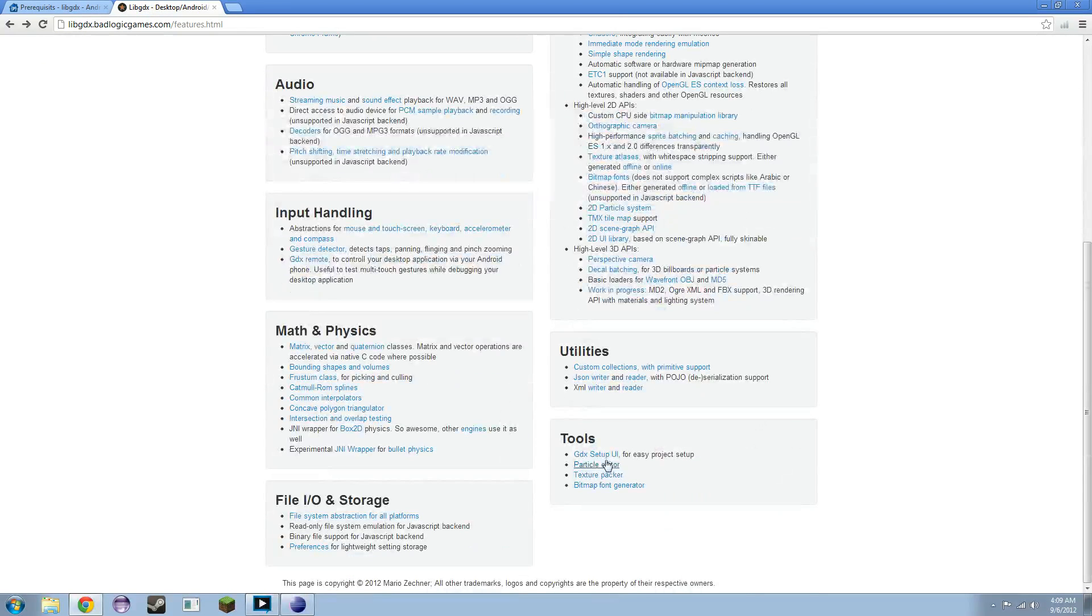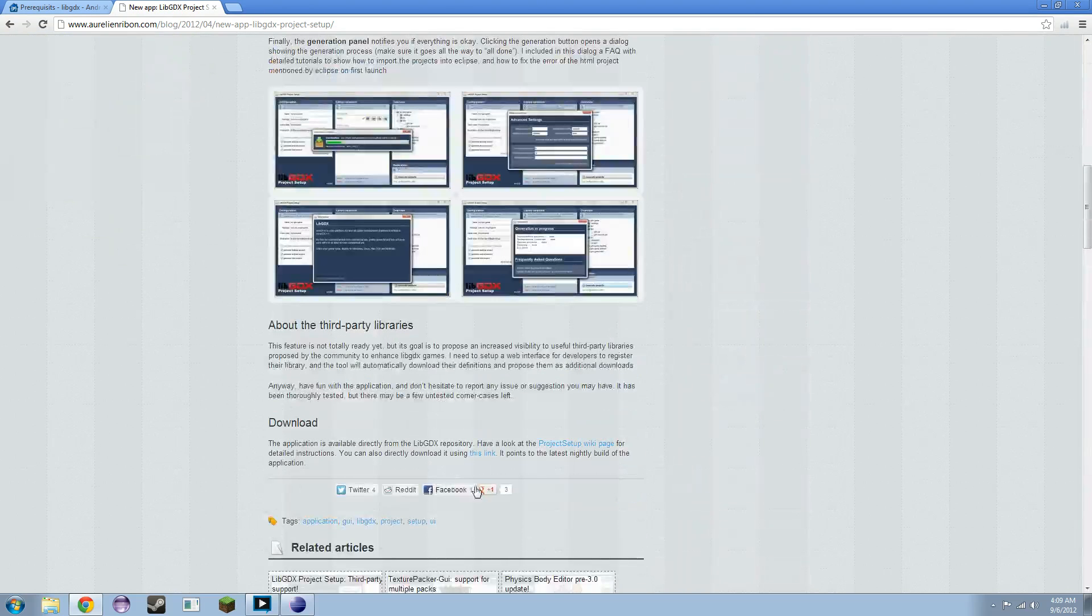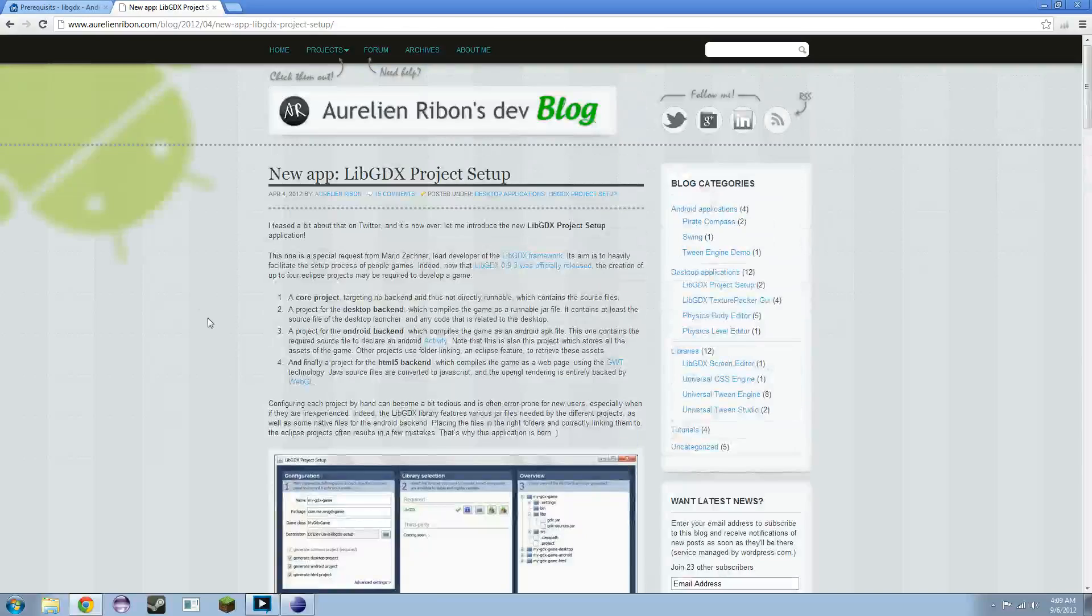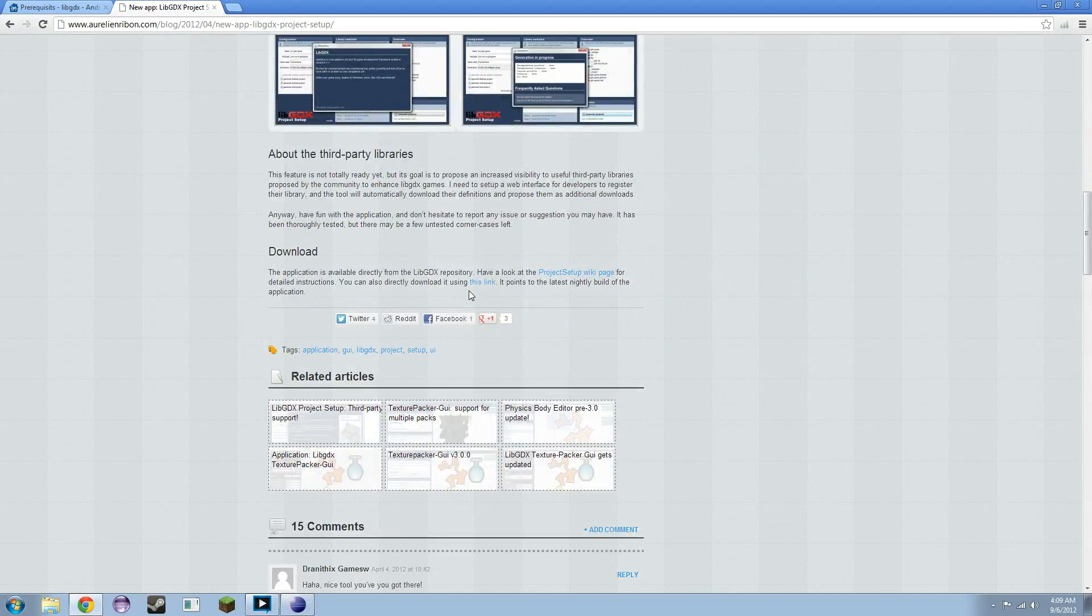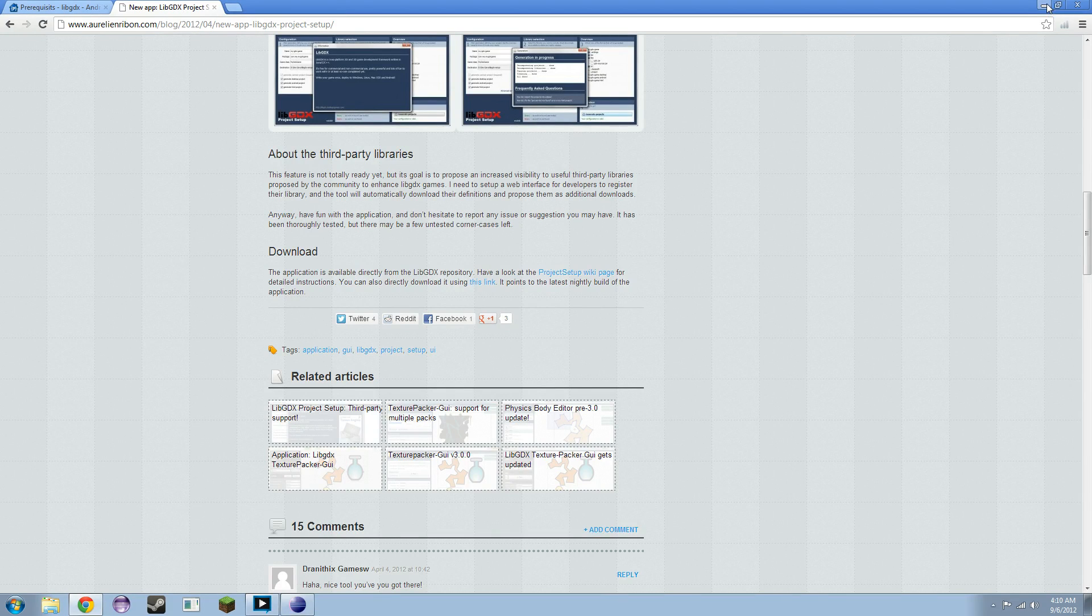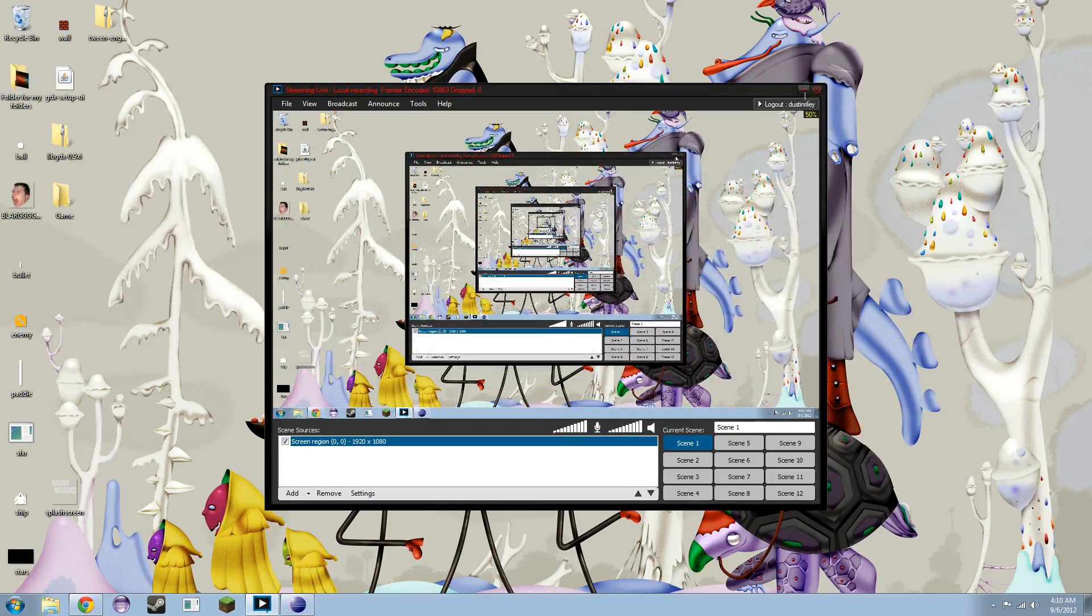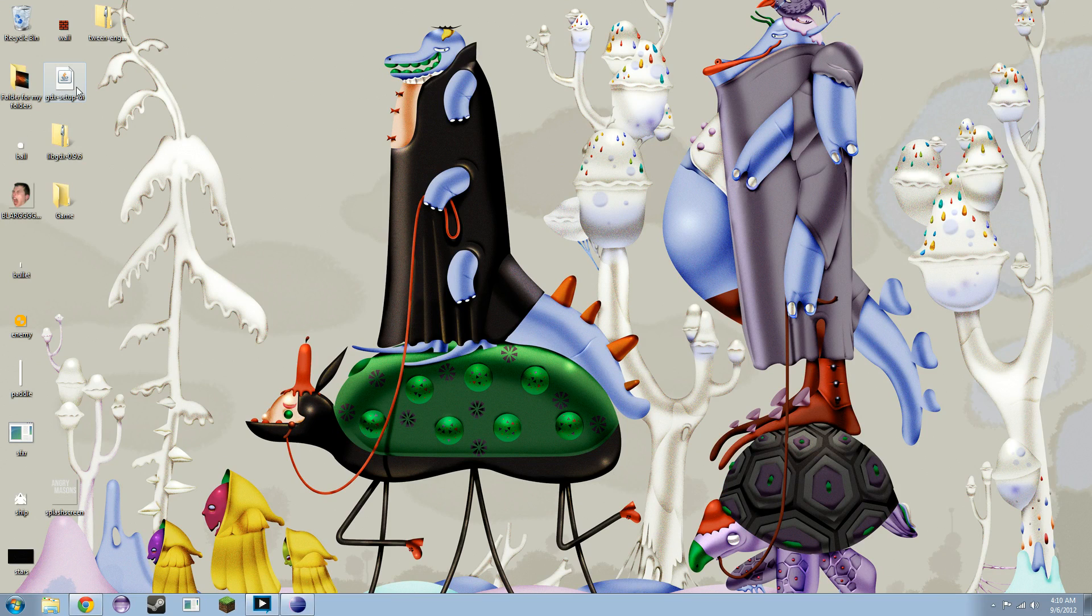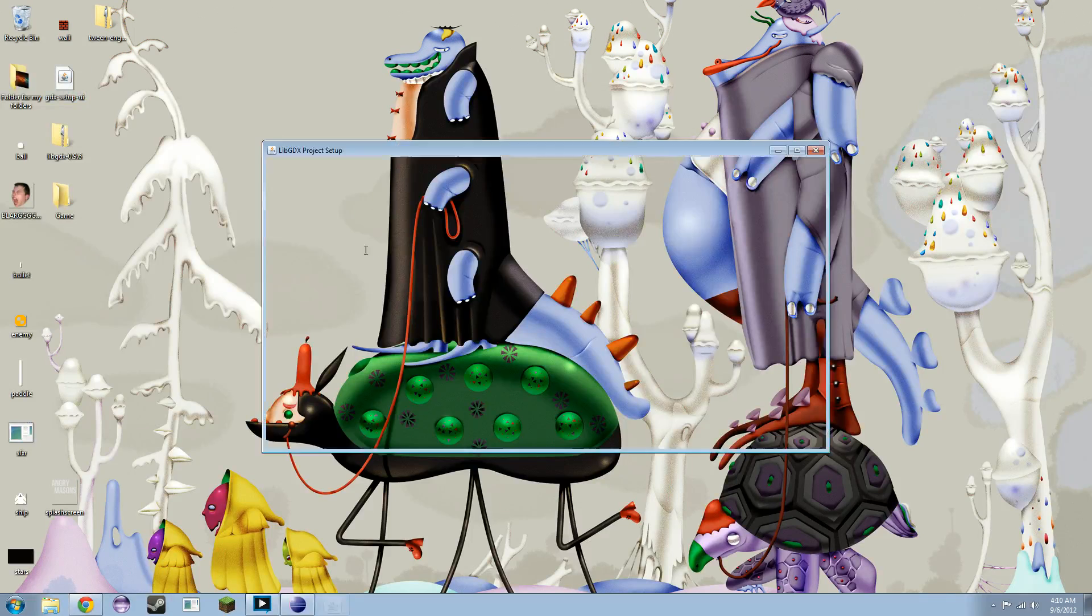You're going to go to the tools, click on GDX Setup UI. You can also directly download it using this link at the bottom of the post. I just scrolled down a little bit, and there it is. As you click that link, it'll start downloading right away. It should be right away. If not, well, there might be trouble with your internet connection or something. But I already have it downloaded. If you go to the GDX Setup UI, which I have right here, open that puppy up.